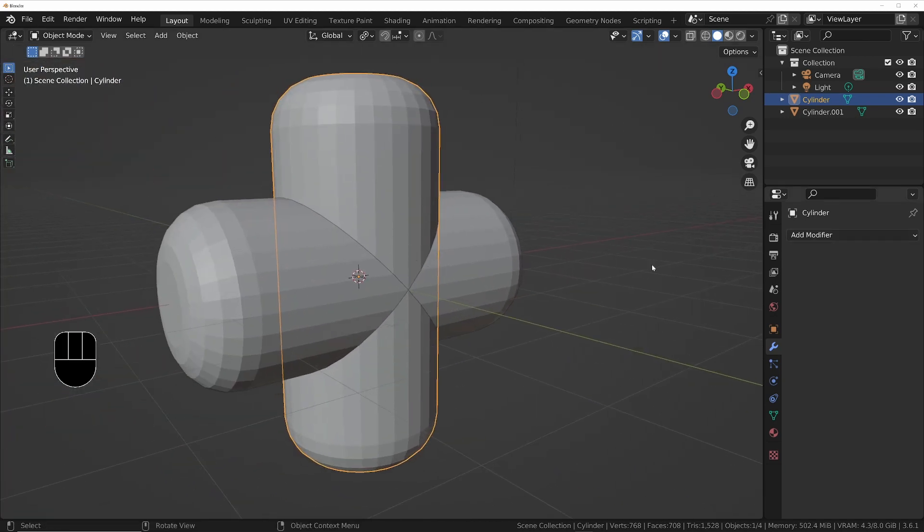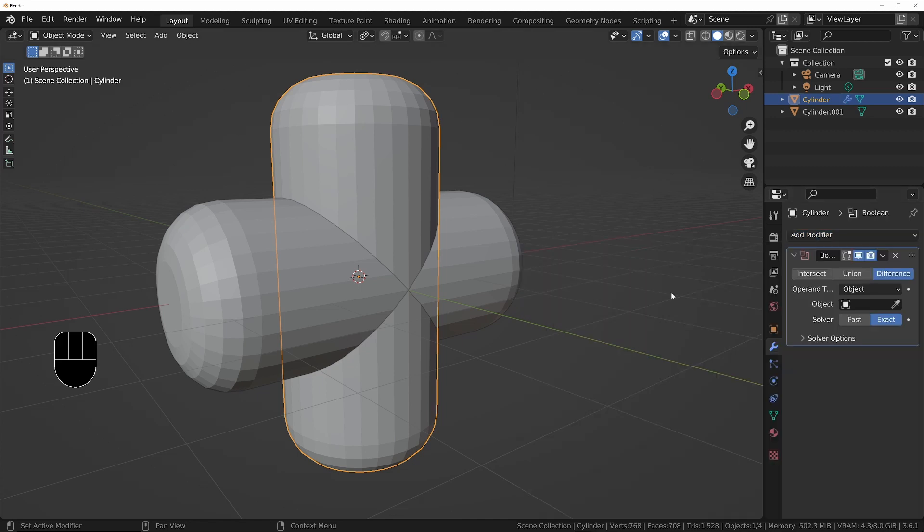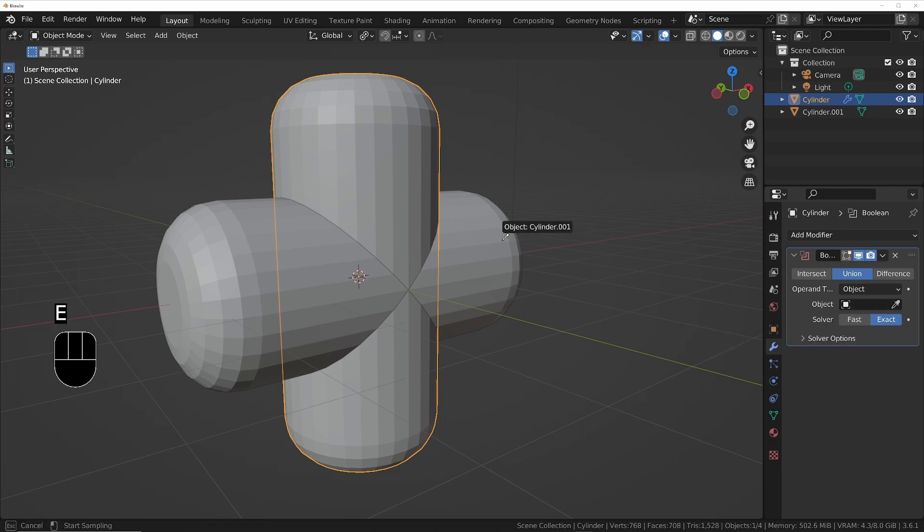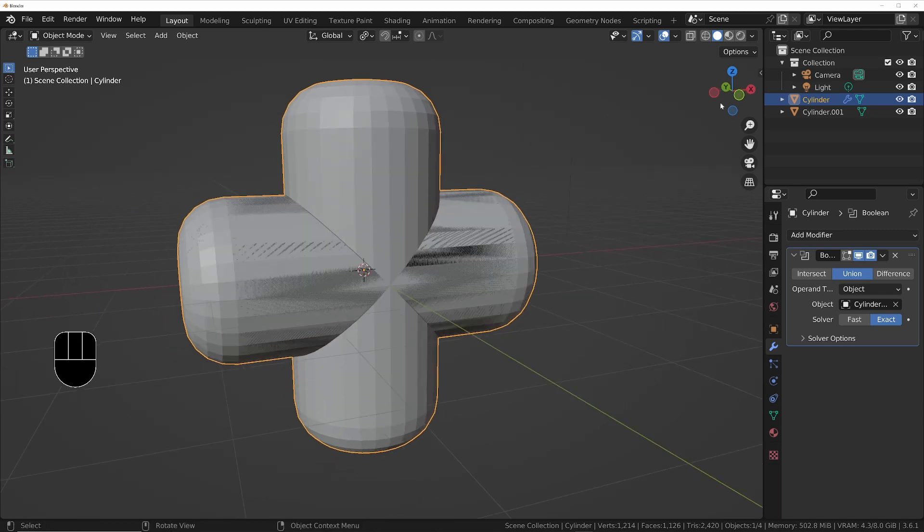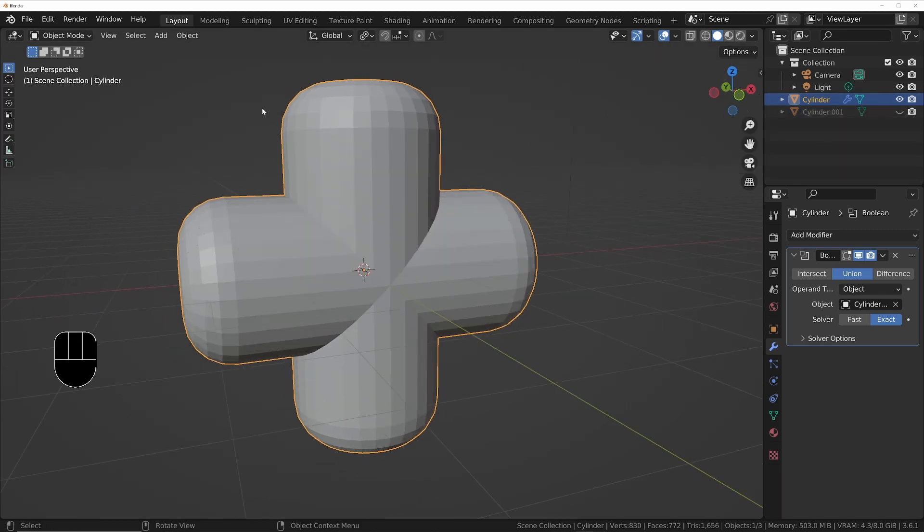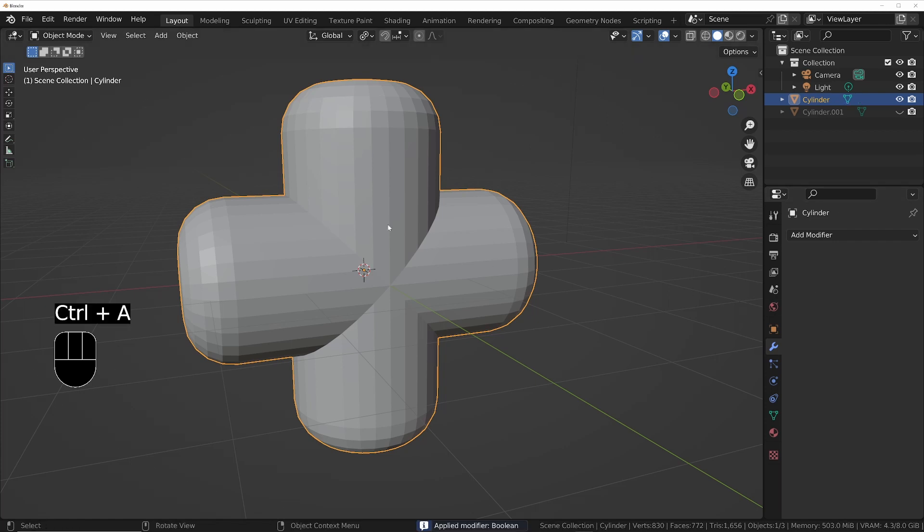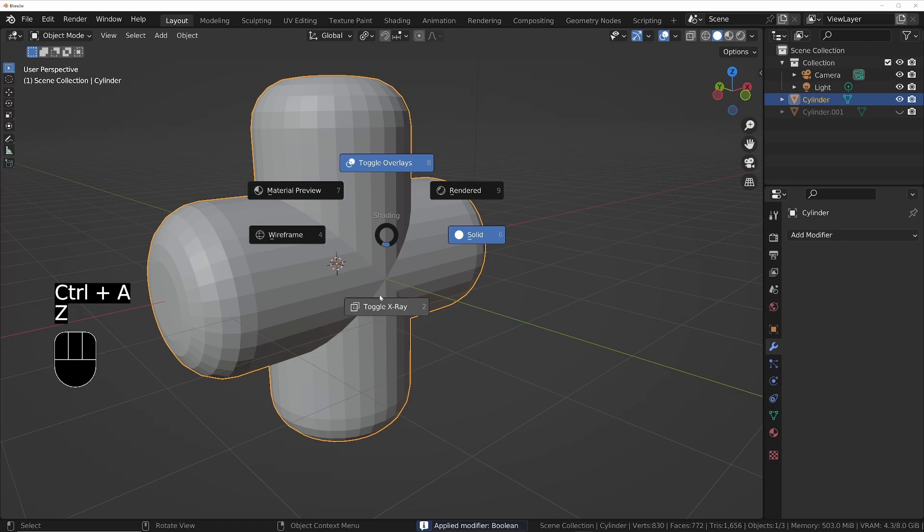The way we can do this is using a boolean modifier. So with one of them selected I'll choose the boolean modifier, I'll change it to union, I'll hover over this so we can pick the other object we want it to be a union with, press E and then click on this one. I'll hide the original cylinder in the outliner so we're just left with the result of that boolean, and then I'll apply this by pressing Ctrl+A.